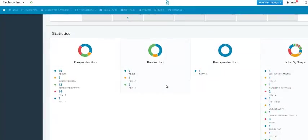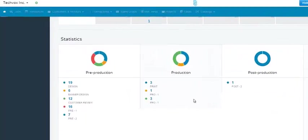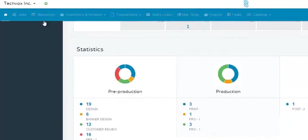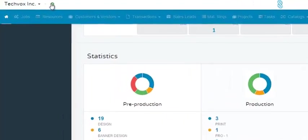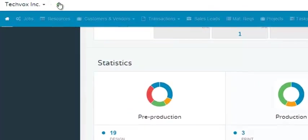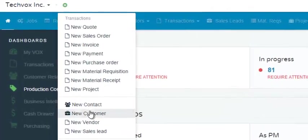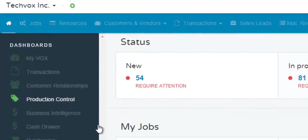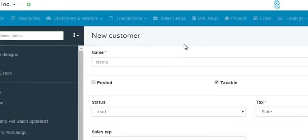This video is going to show you how to add a new customer to your ShopVox account. First, you would go over here to the left and click this plus sign. Scroll down to New Customer, click that once, and now we have the New Customer page.